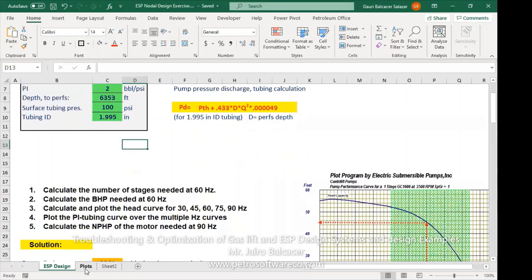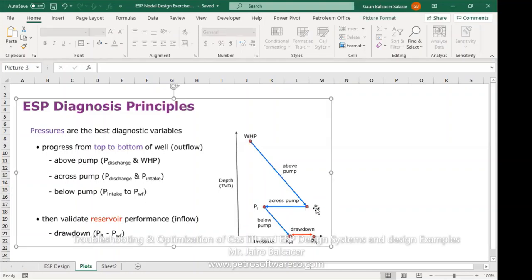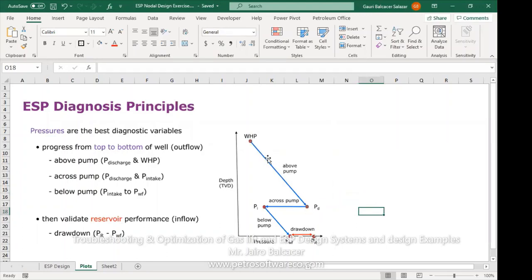With this information and the plot showing conditions, the wellhead pressure and pump discharge are identified. Above the pump we have the discharge pressure and wellhead pressure. Across the pump we have the pressure intake and pressure discharge. We have the drawdown from the reservoir to the downhole flowing pressure — below the pump is the pressure intake, and then the discharge. This is the work that the pump is doing on the fluid, just to make sure we understand the concepts.